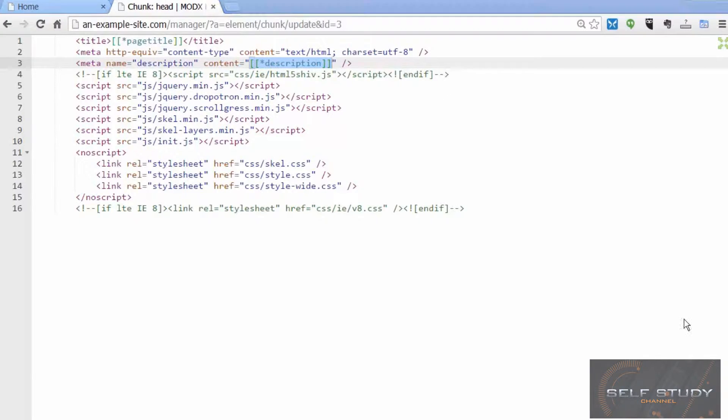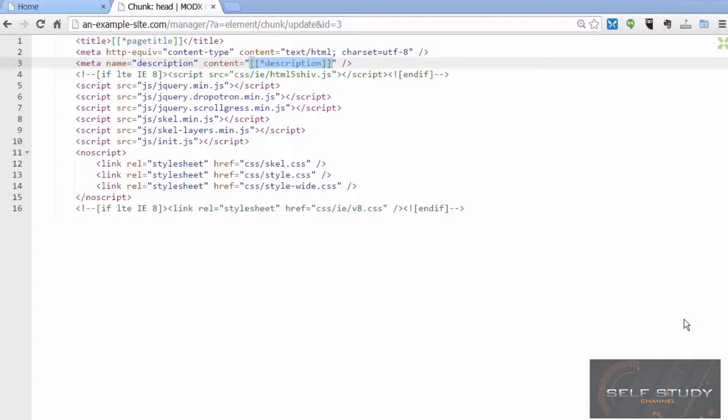More precisely, it could be used by the search engines in their results because sometimes they use text from the page. But if they decide they don't want to use that text from the page, then they can use the description in the meta tag. So it's good to give them that choice.